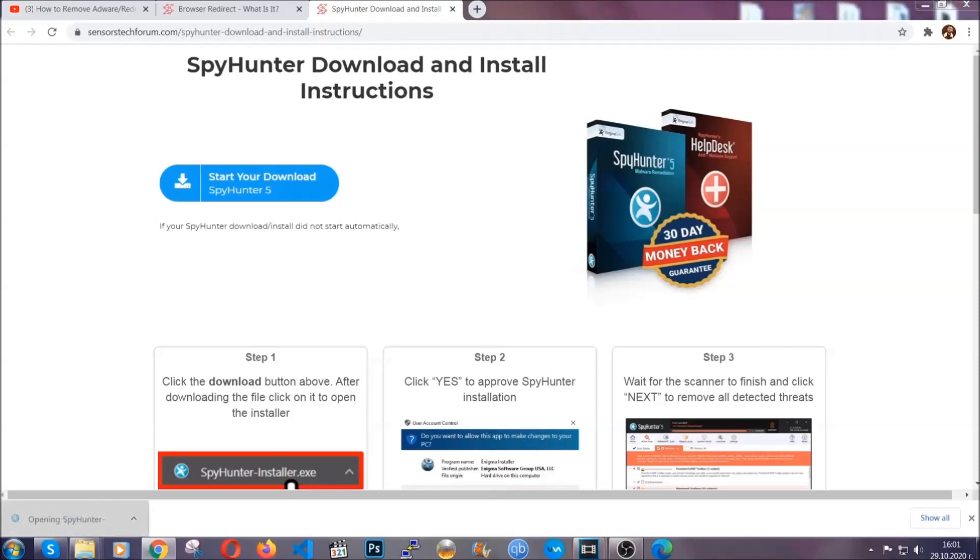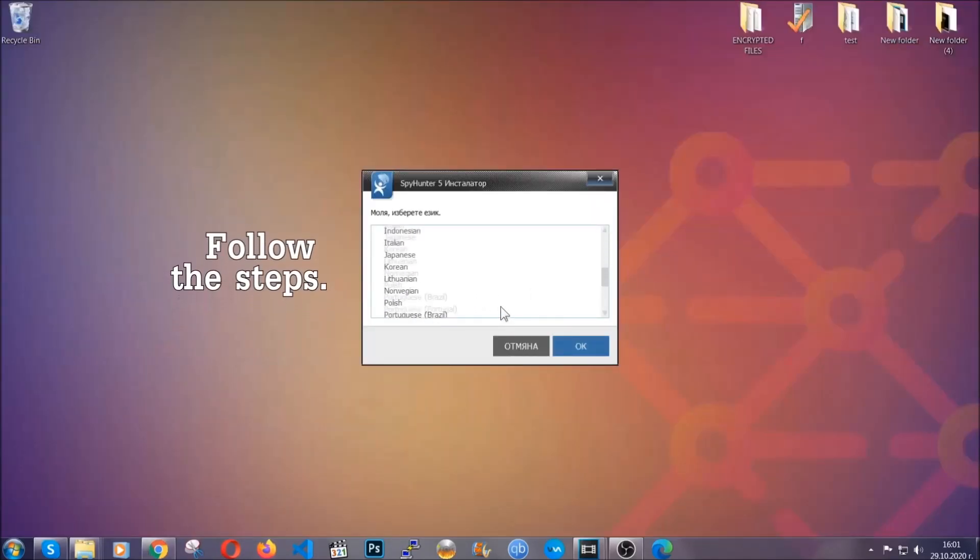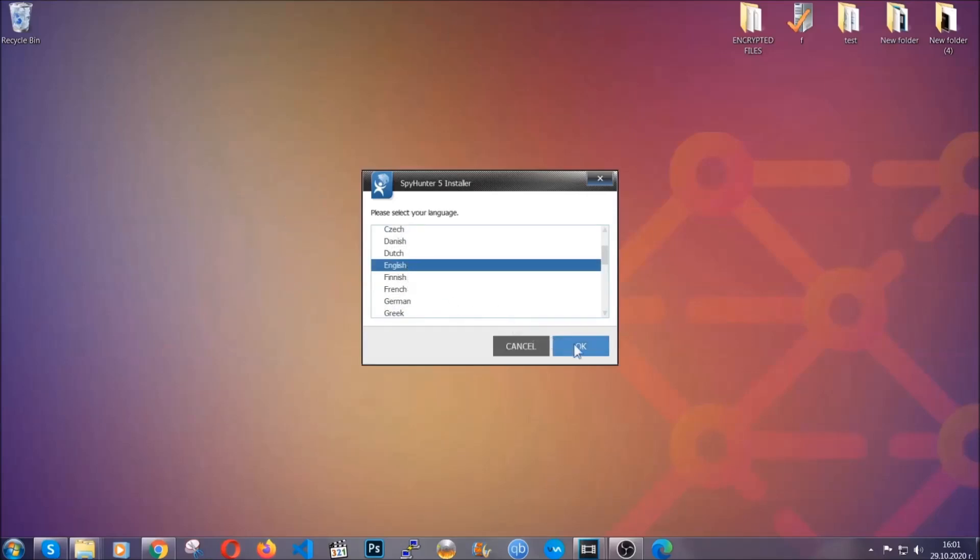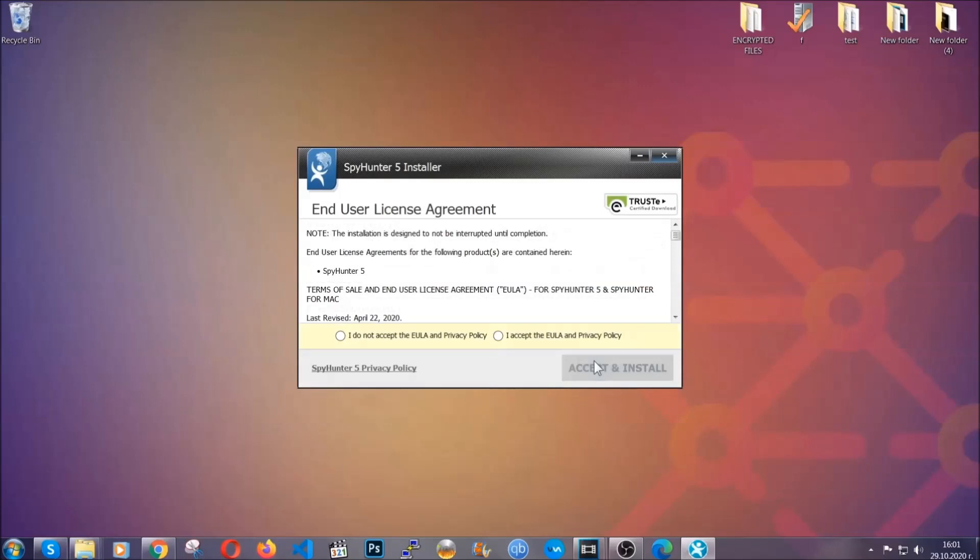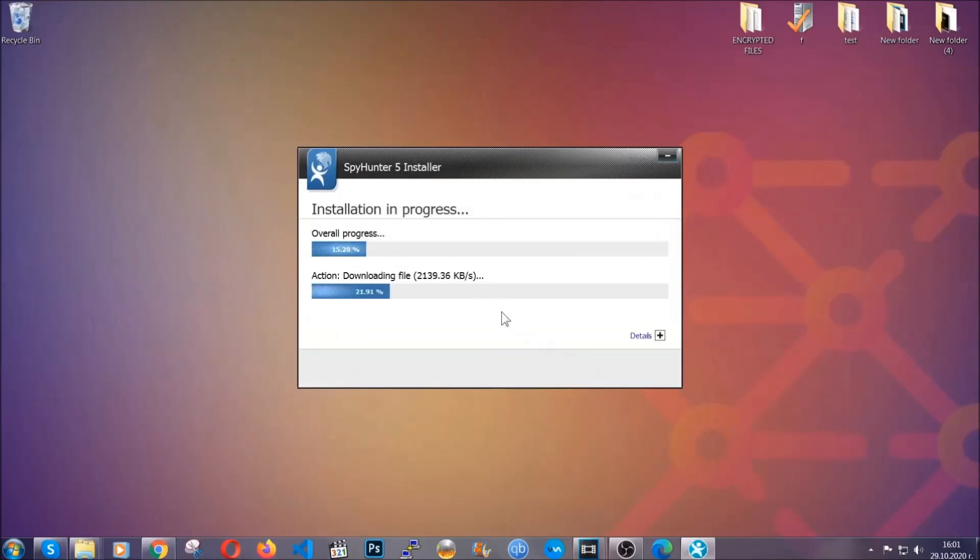The installer is rather simple. All you have to do is choose your language and then you're gonna have to click on OK and then all you have to do is click on continue then agree with the policy and click on install.